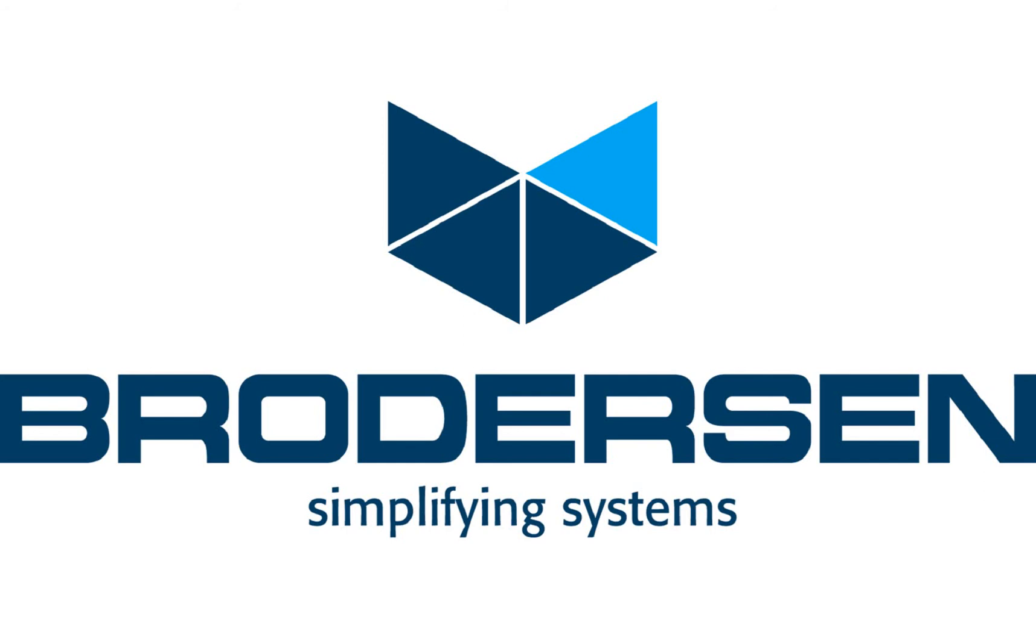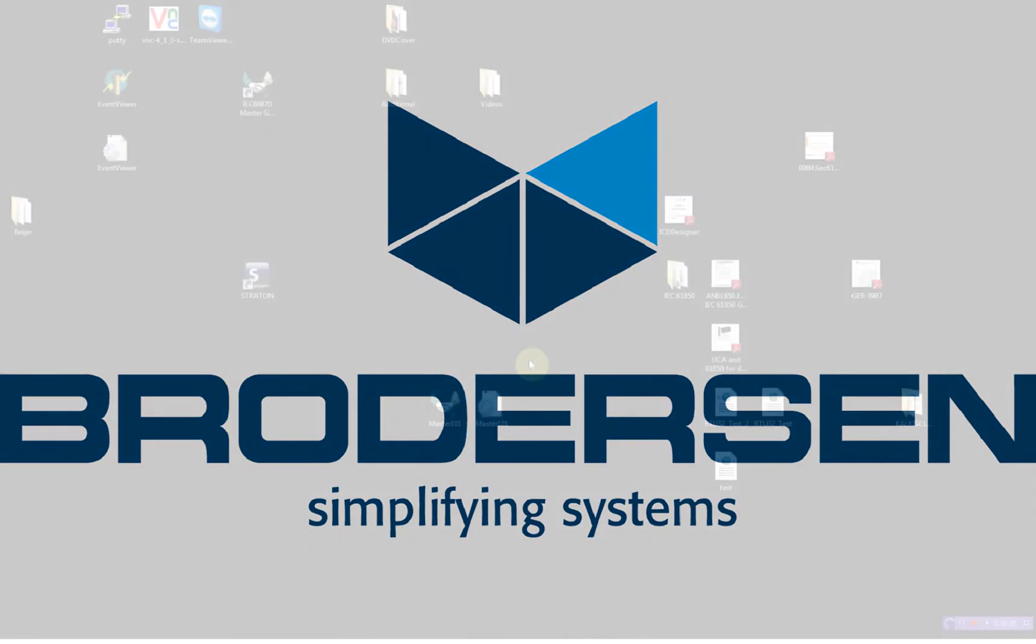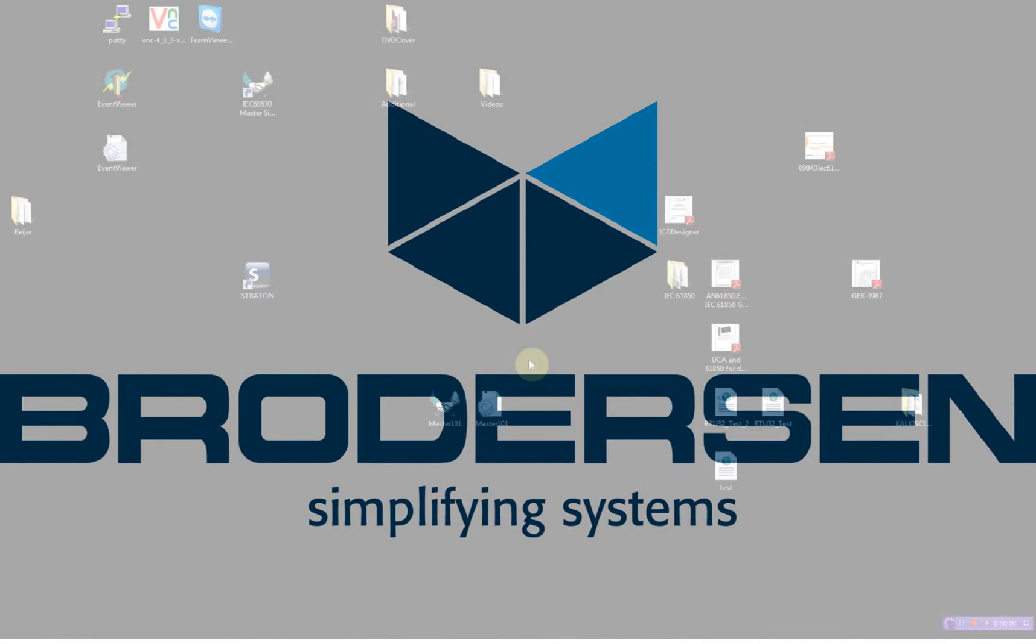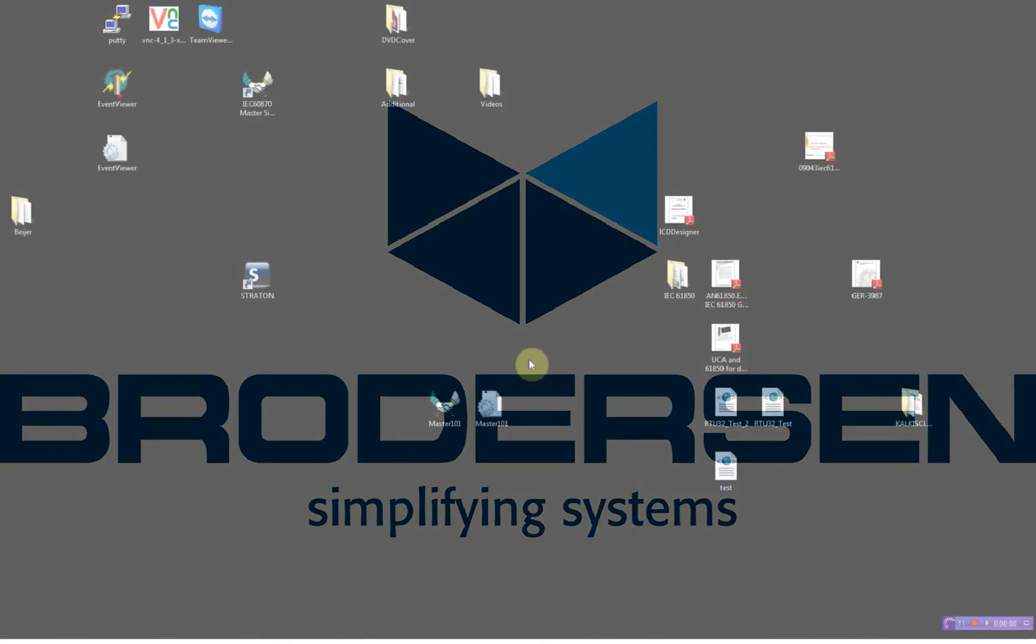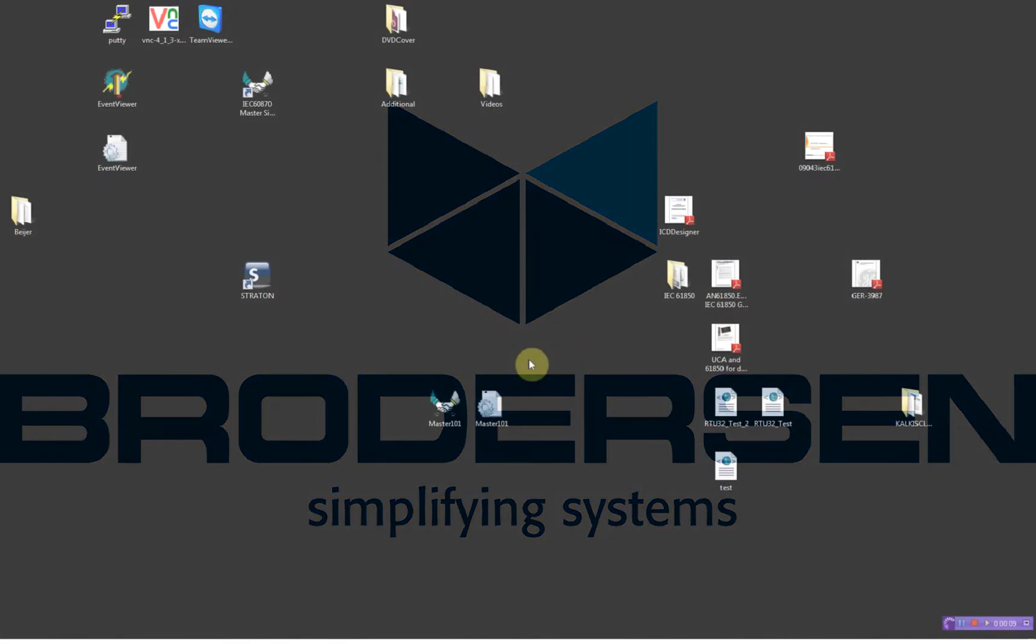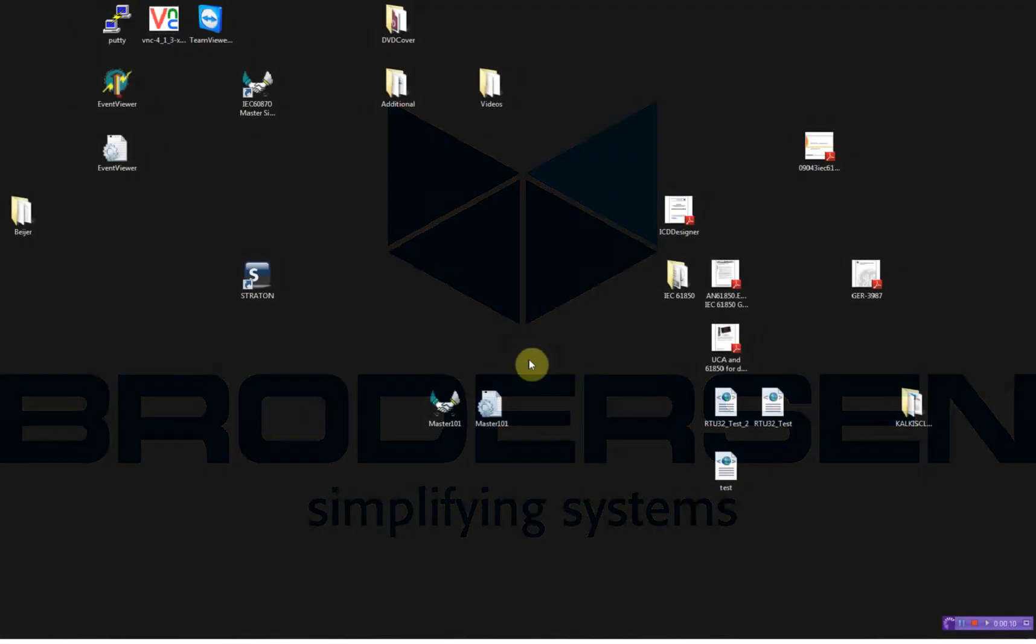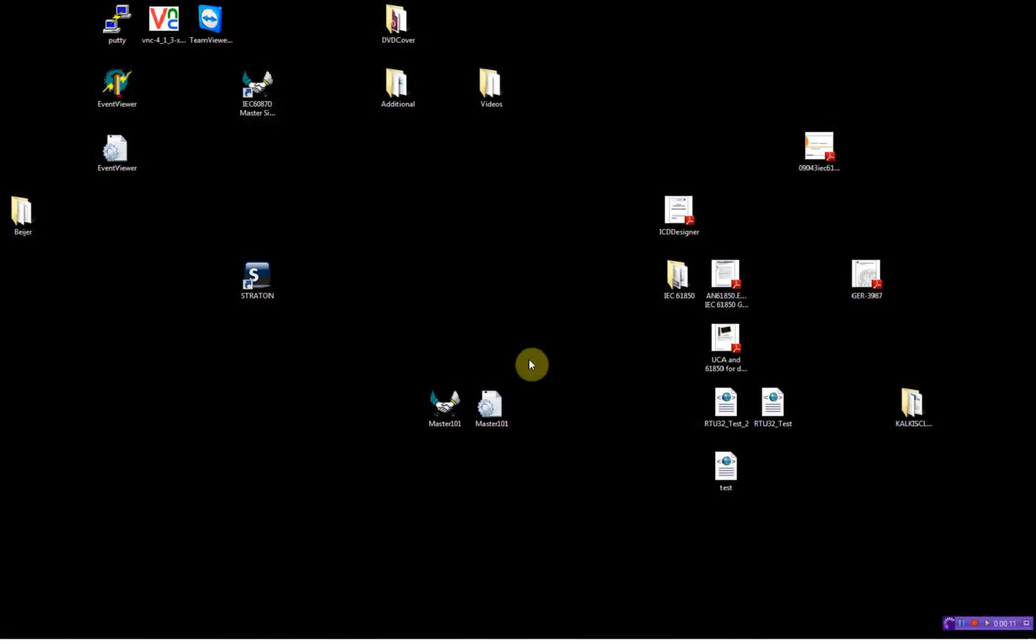Hello and welcome to this video demonstration where I will show you how to configure a Broersen RTU32 running the IEC 61850 server utilizing GOOSE messages.